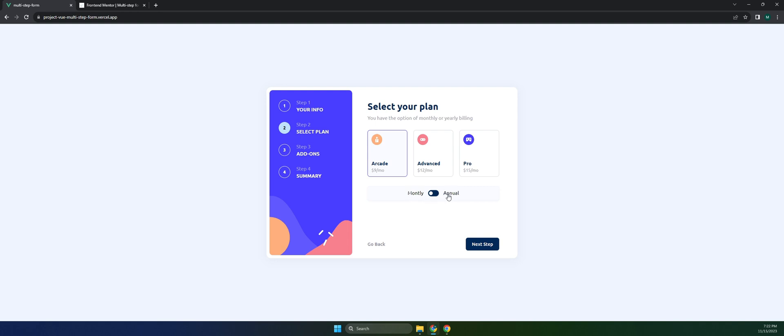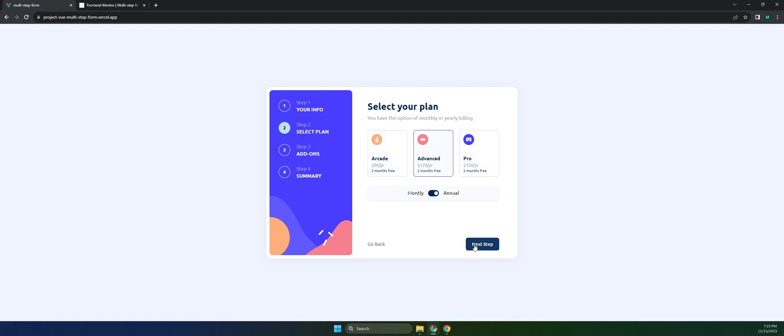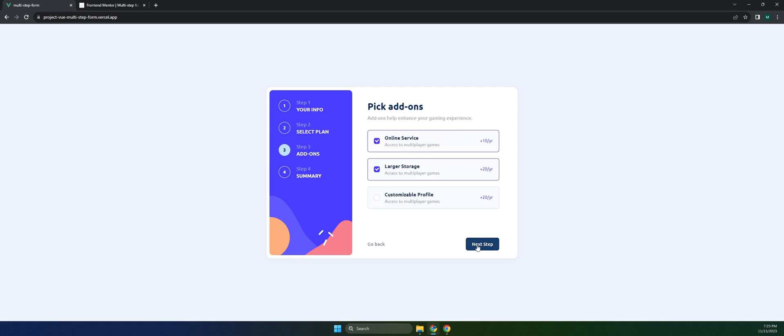If we click on annual, they have a two months free promo. Let's try to use the Advanced plan and click on the next step. We will now proceed to step three with additional services that we can select.